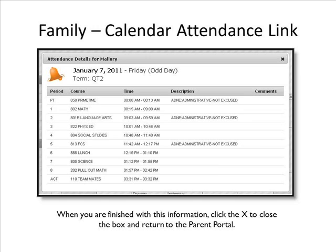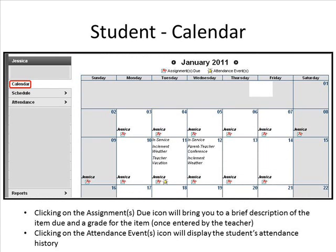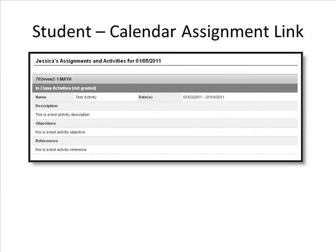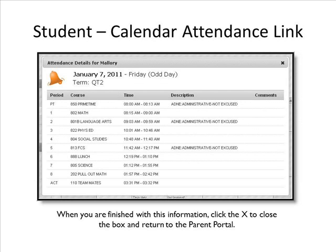When you are finished with this information, click the X to close the box and return to the Parent Portal. To access one student's calendar, select the student's name from the Switch Students icon at the top, and then click on the Calendar link under that student's name. Clicking on the Assignments Due icon will bring you to a brief description of the item due and a grade once it has been entered by the teacher. Clicking on the Attendance Event icon will display the student's attendance history.